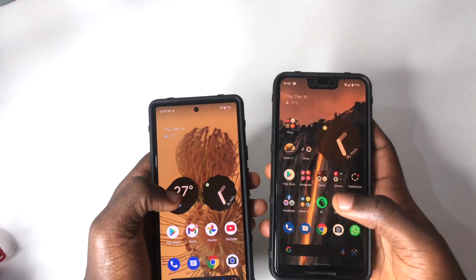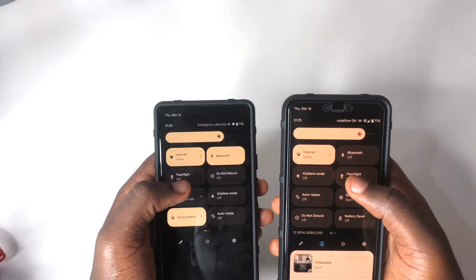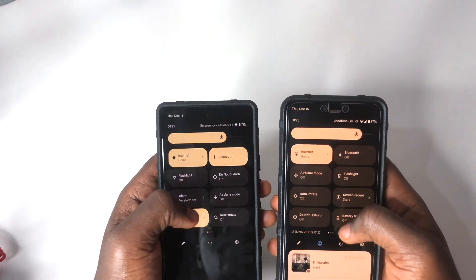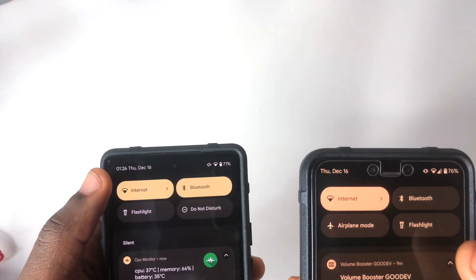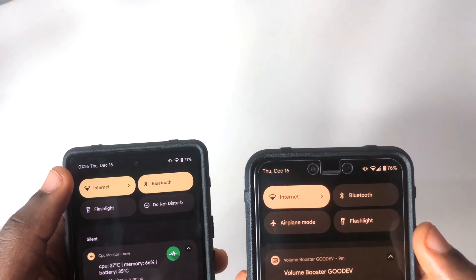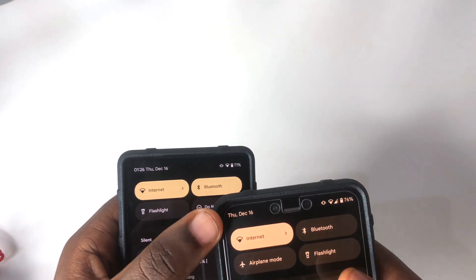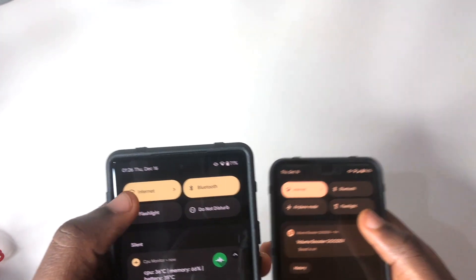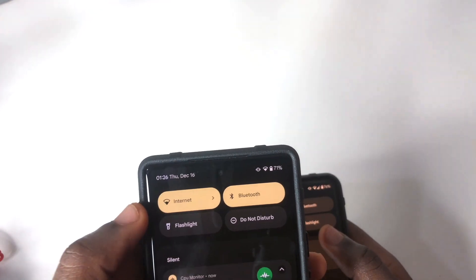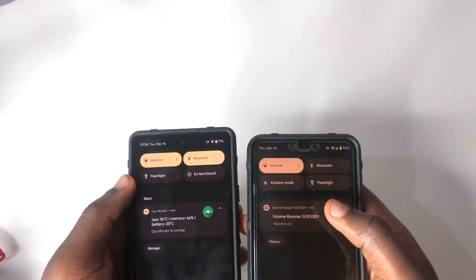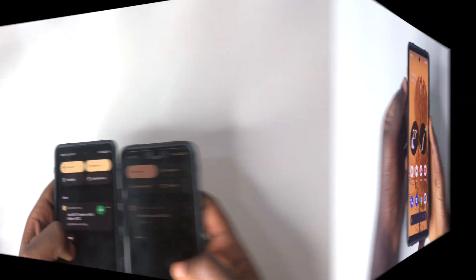The next change I found is within the quick settings. When you scroll down, you can now see the clock displayed in the quick settings panel on the Pixel 6. On the Pixel 3 XL, only the date and day are shown, but with the Pixel 6 you get the clock, the date, and the day — which is a nice addition.